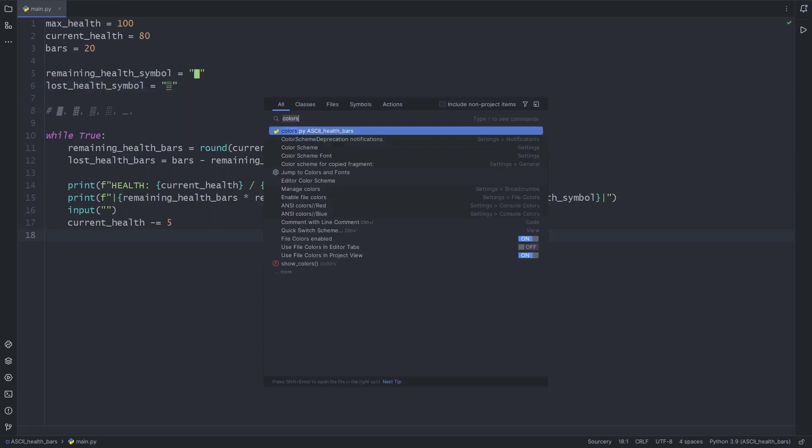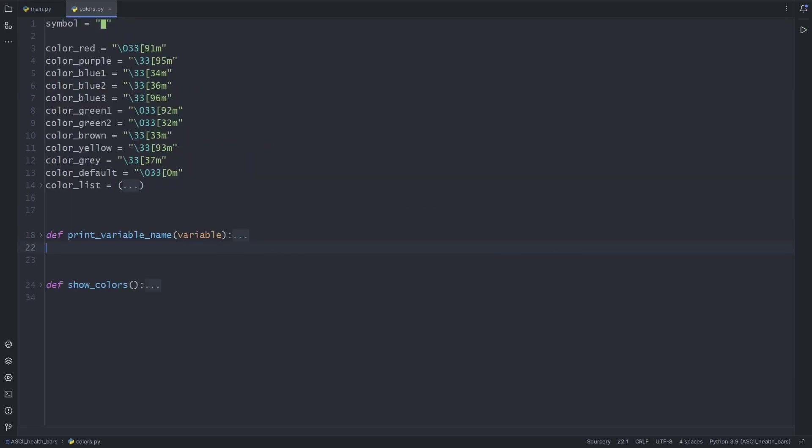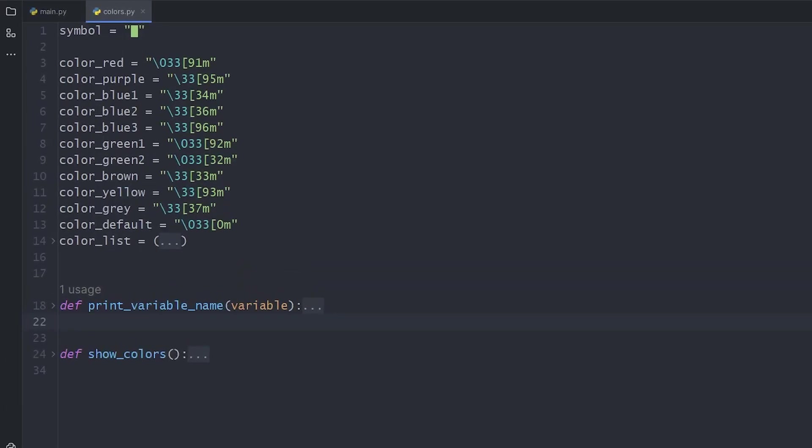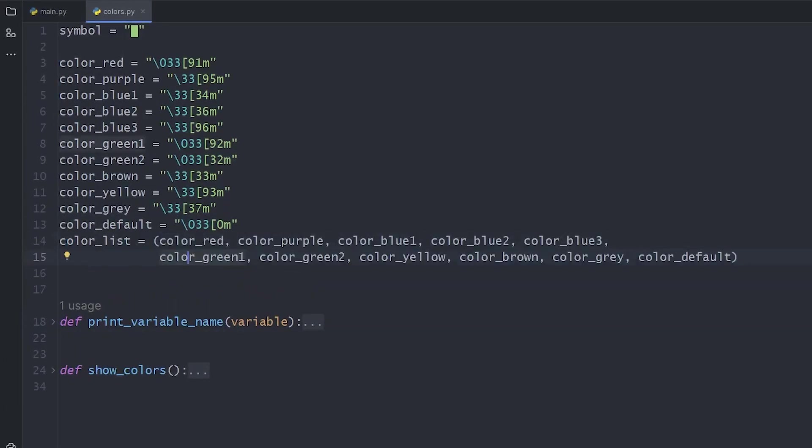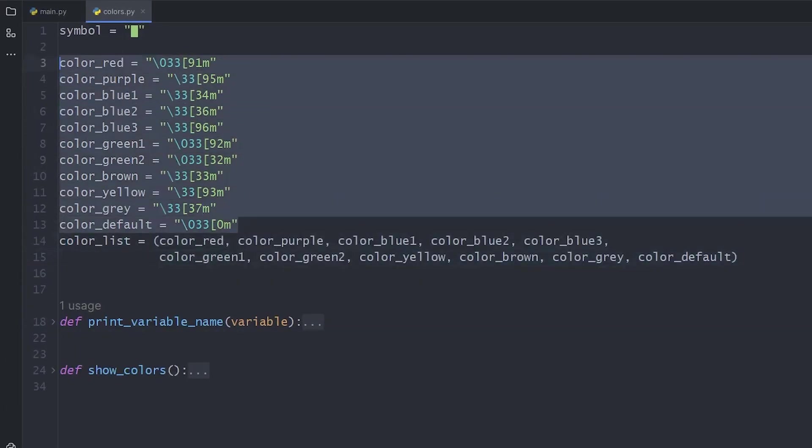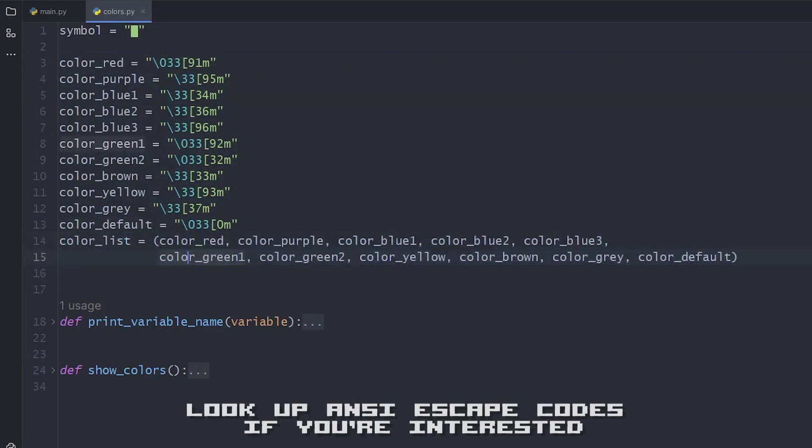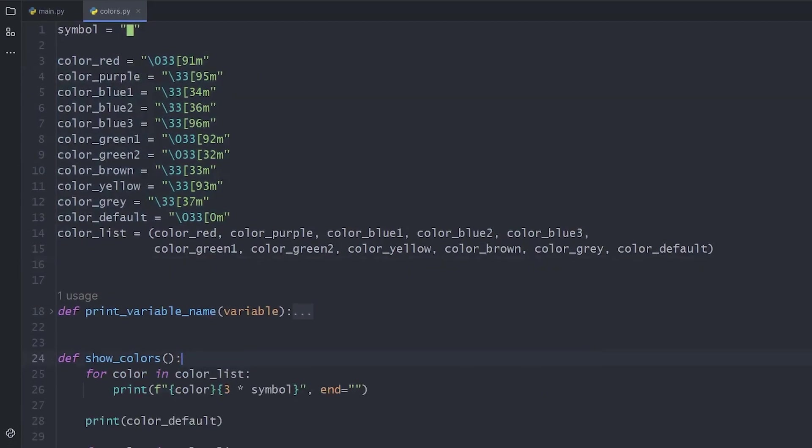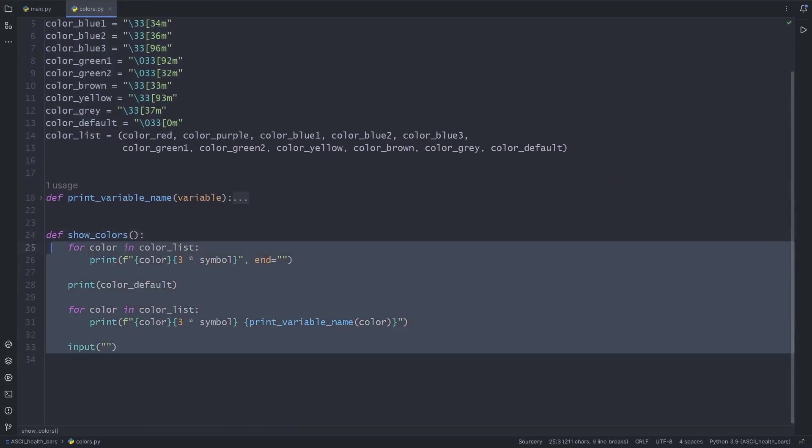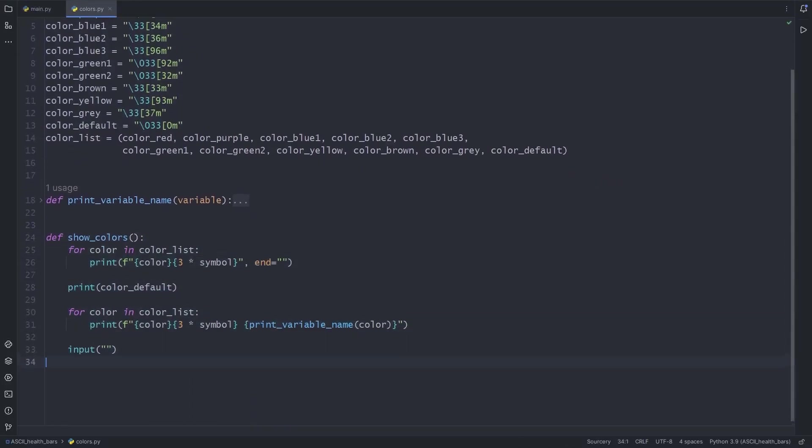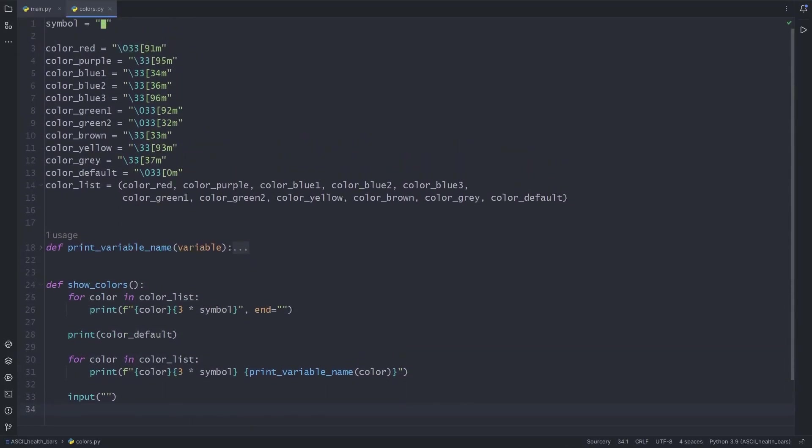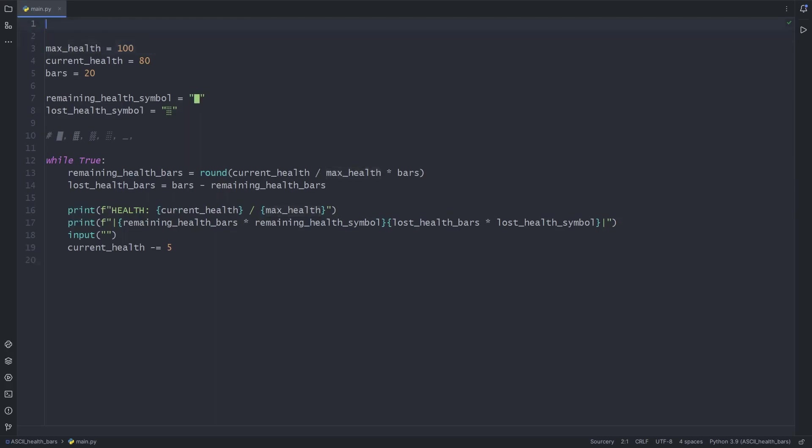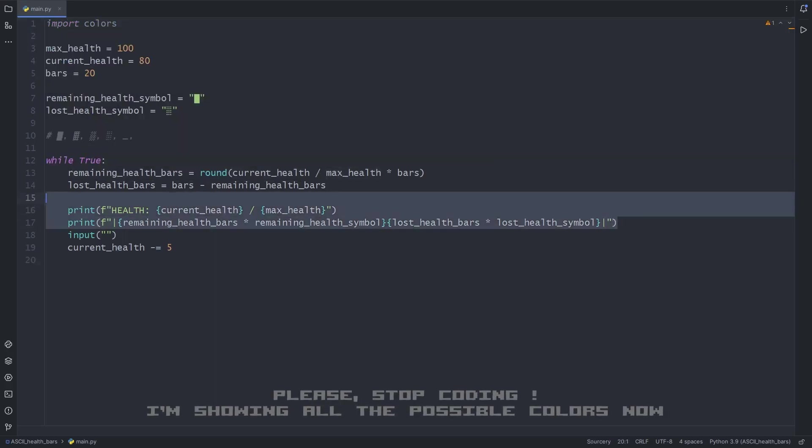For this video, I prepared a colors.py file to show off all the colors you can use in Windows 10. Have a look! I know, these values look strange, but you don't need to worry about them. I'll show you how you can use them soon. But first, with this function, I'll let you see the colors in all of the consoles. For this, I import my colors file and call the function.